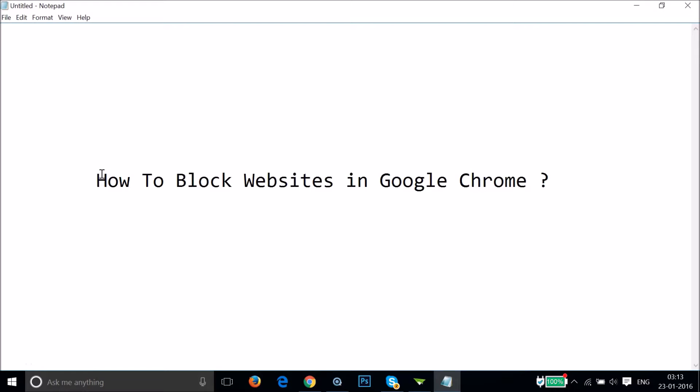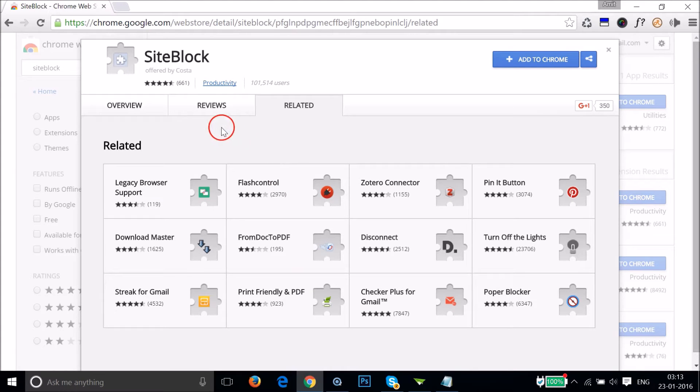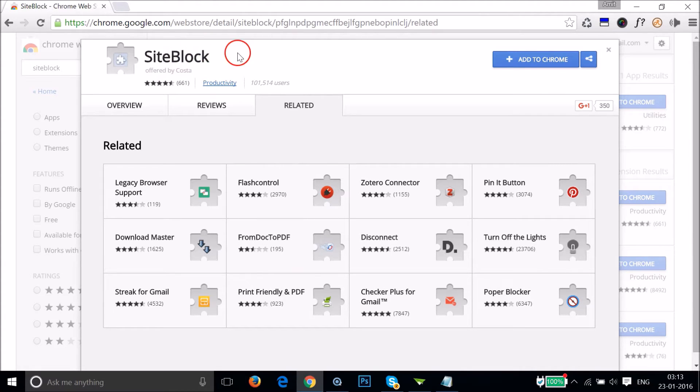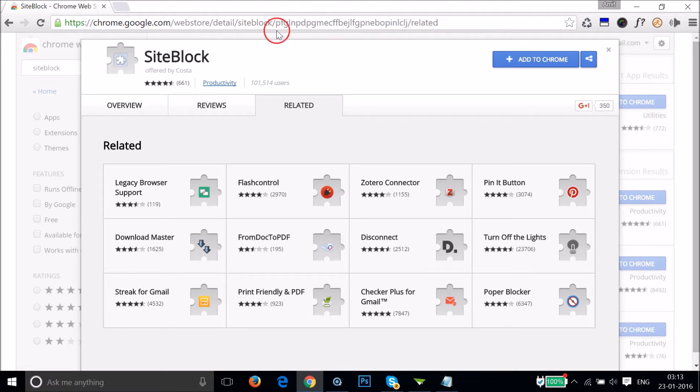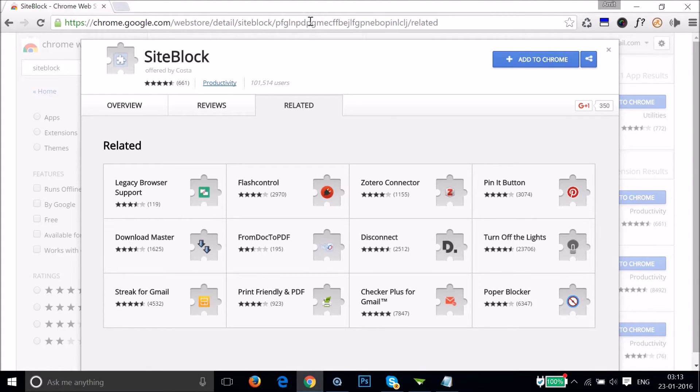Hi guys, in this tutorial I'm going to show you how to block websites in Google Chrome. We need one extension, a Chrome extension called Site Block, and I will put the link to this extension in the video description. You can check it out, very easy.